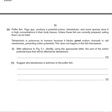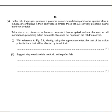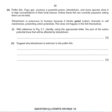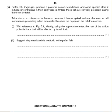Some species store tetrodotoxin in high concentrations in body tissues. Unless these fish are correctly prepared, each of them can be fatal. Tetrodotoxin is poisonous to humans because it blocks gated sodium channels in cell membranes.